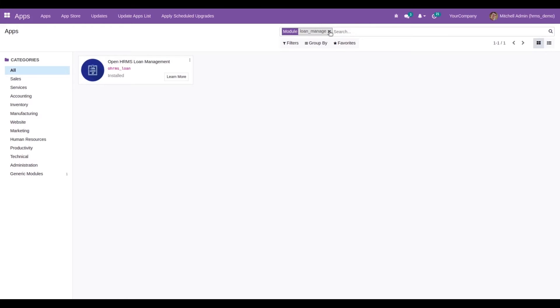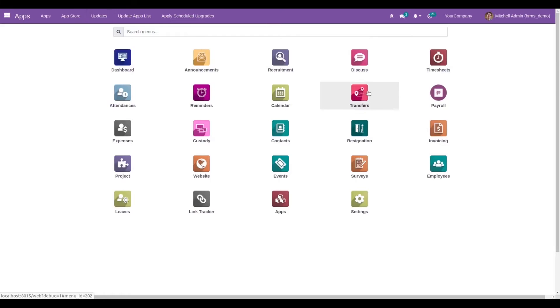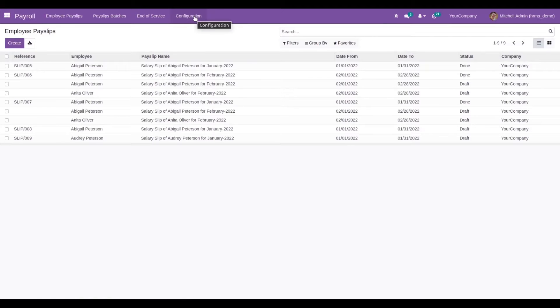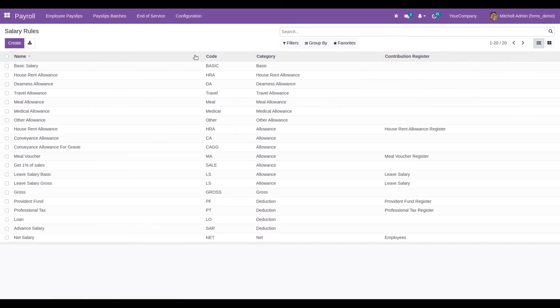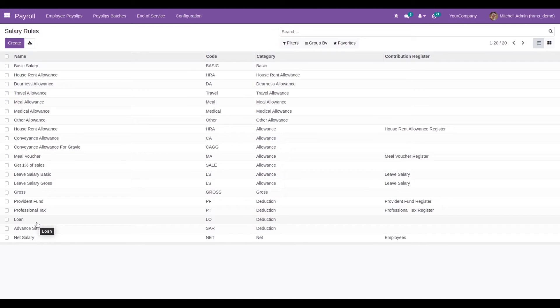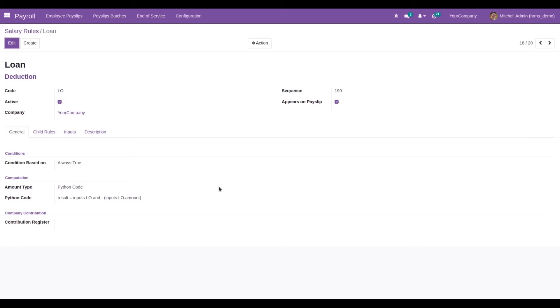First, let's look at the payroll. In payroll under configuration, we can see a menu for salary rules where we can see the rules created for each salary structure. When we install this module, a rule is automatically created called Loan, which is of deduction type. The computation is based on a Python code which detects the input amount that we request for our loan.